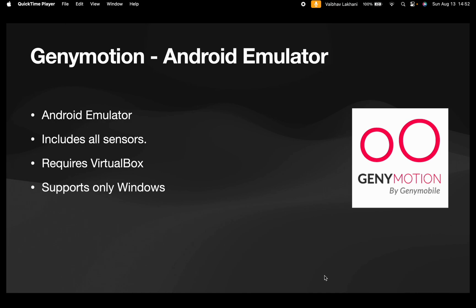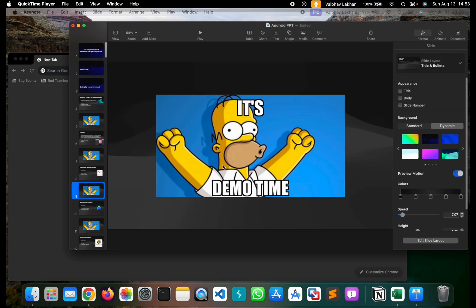It requires VirtualBox for installation and it supports only Windows. Recently there was an update to Genimotion which suggested that not only just Windows but Genimotion will also support Mac OS. However, Genimotion does not have all the features that are present inside Windows for Mac machines, but yes, it does support Mac machines as well.